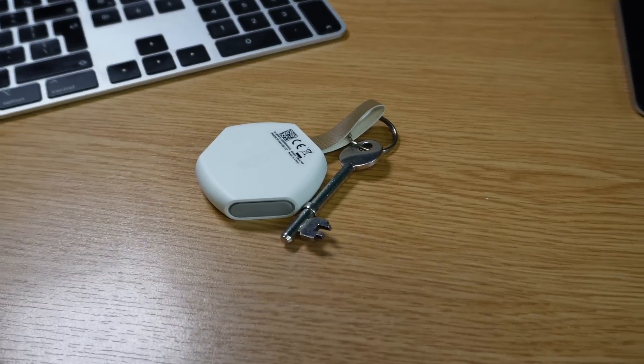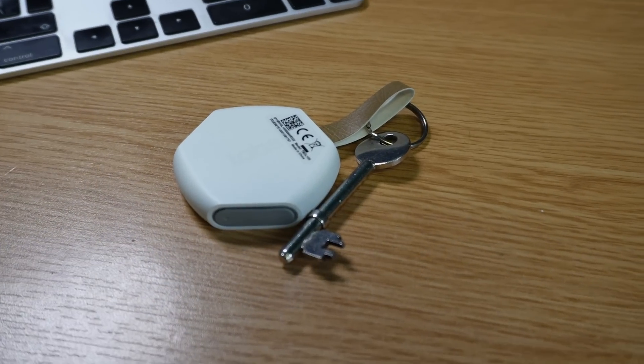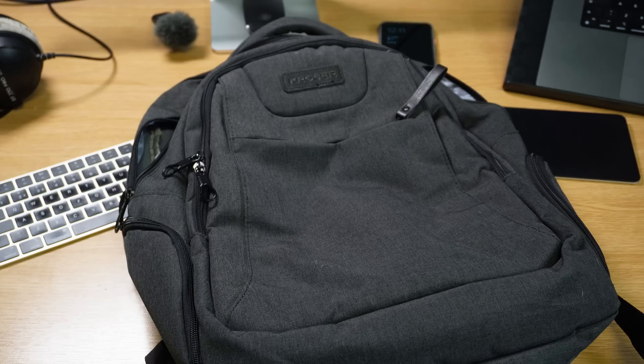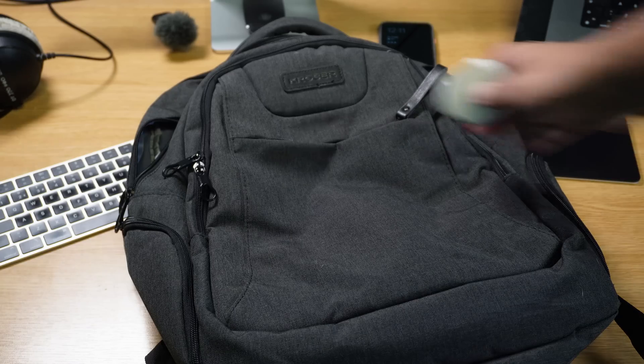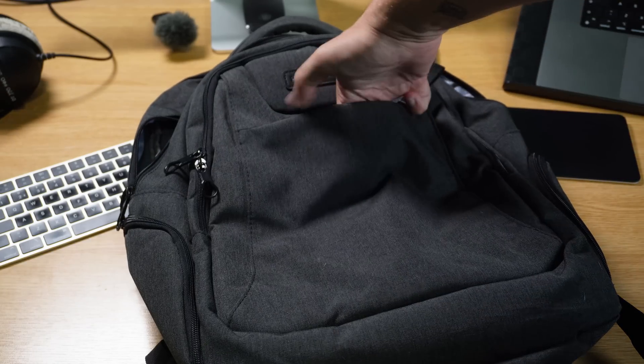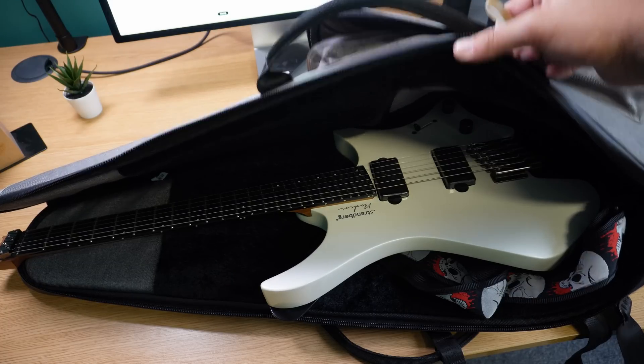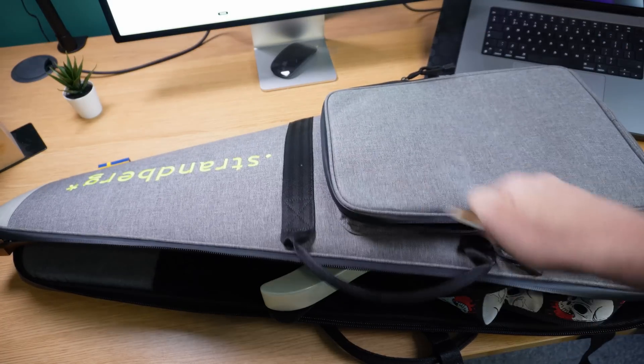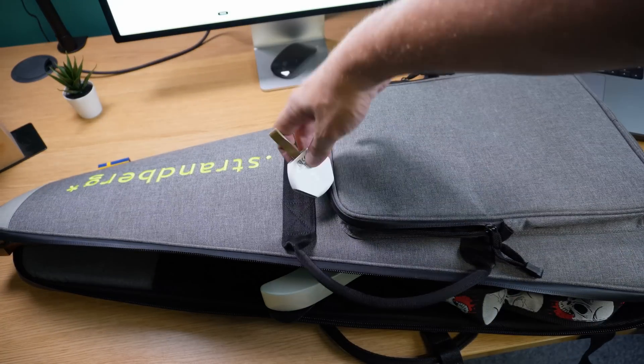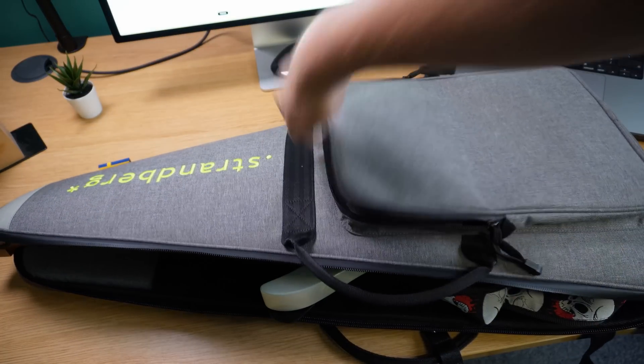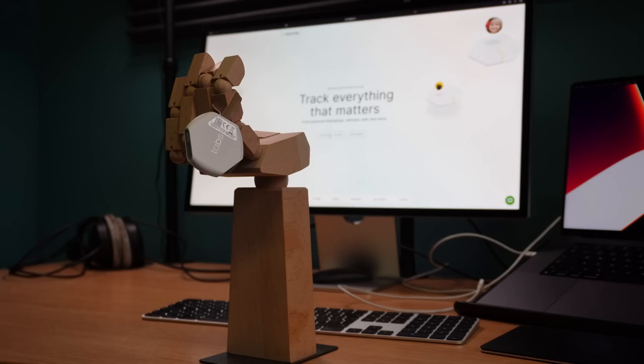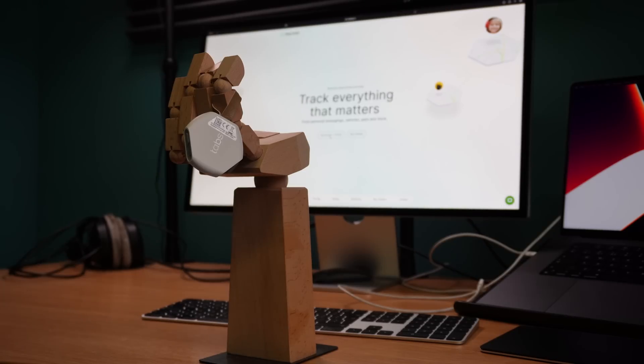It's the perfect little tracker for on the go whether that's tracking keys, your laptop bag, or even things like musical instruments. But the hardware here is only one half of the story.